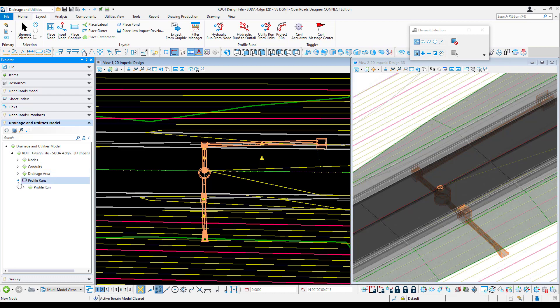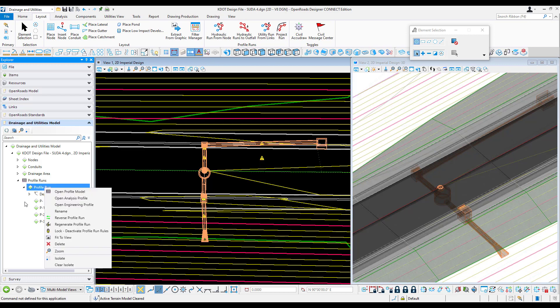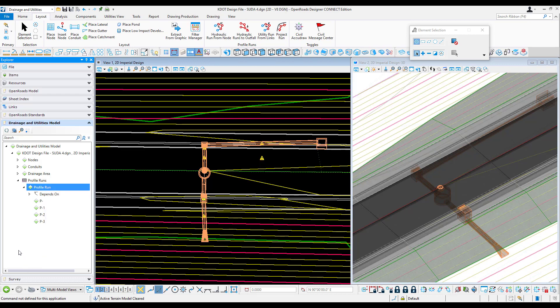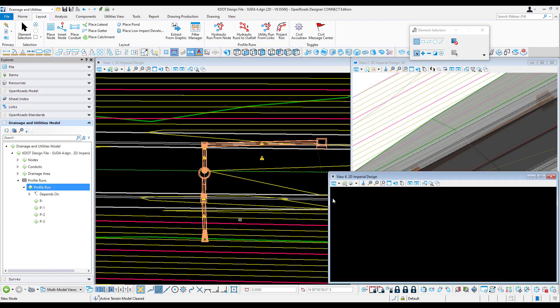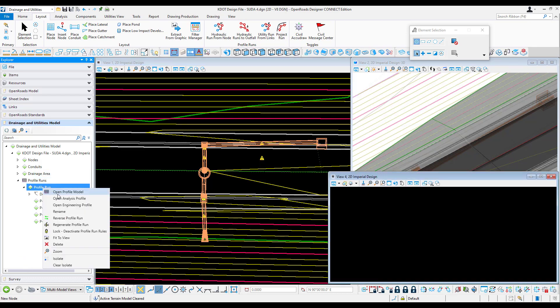Under the KDOT design file, I have my profile runs here. Now I have this named as profile run, but you can define it how you'd like by renaming it. What I'm going to do to open this up is open a new window, right click and click open profile model.